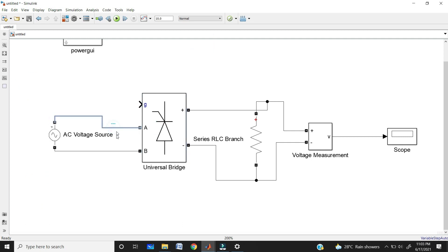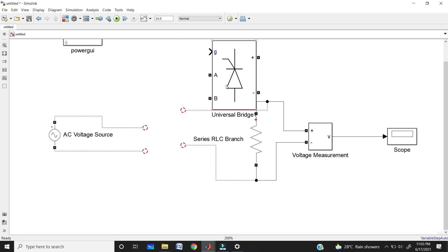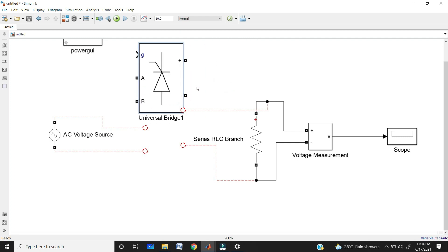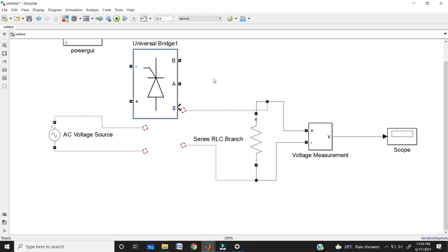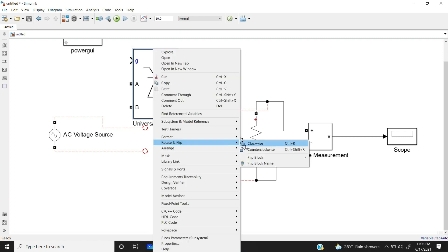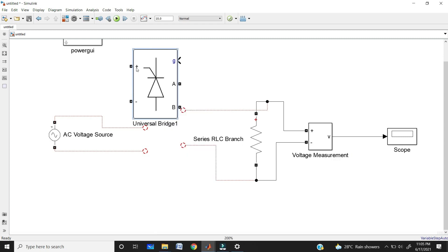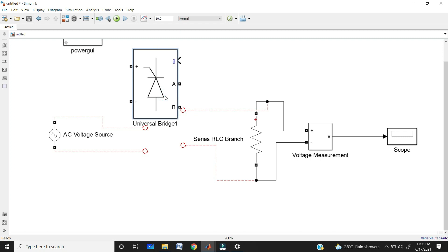For a rectifier we give AC input and get DC output, but for an inverter we want DC as input and AC as output, meaning the terminals need to swap sides. If you use the Ctrl+R rotating command, you get negative at top and positive at bottom — but we need positive at top and negative at bottom. Instead, right-click the block, go to Rotate and Flip, and use Flip Block. Or use the shortcut Ctrl+I to flip the block. Now we get positive and negative in the correct positions for the inverter.